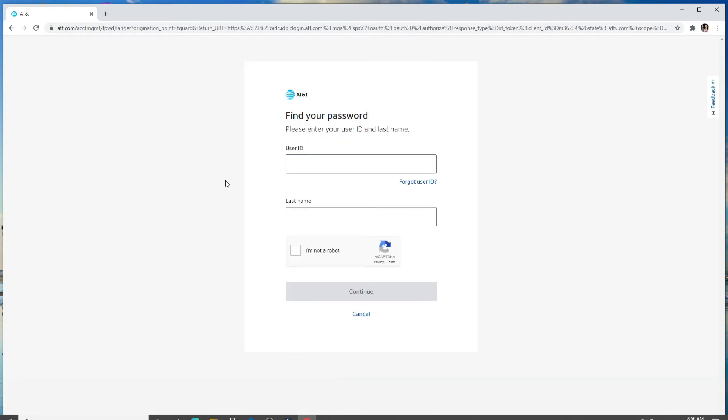To find your password, you'll need to enter your user ID and your last name. Enter the user ID and in case you've forgotten your user ID, click on forgot user ID and find your user ID by following the instructions.